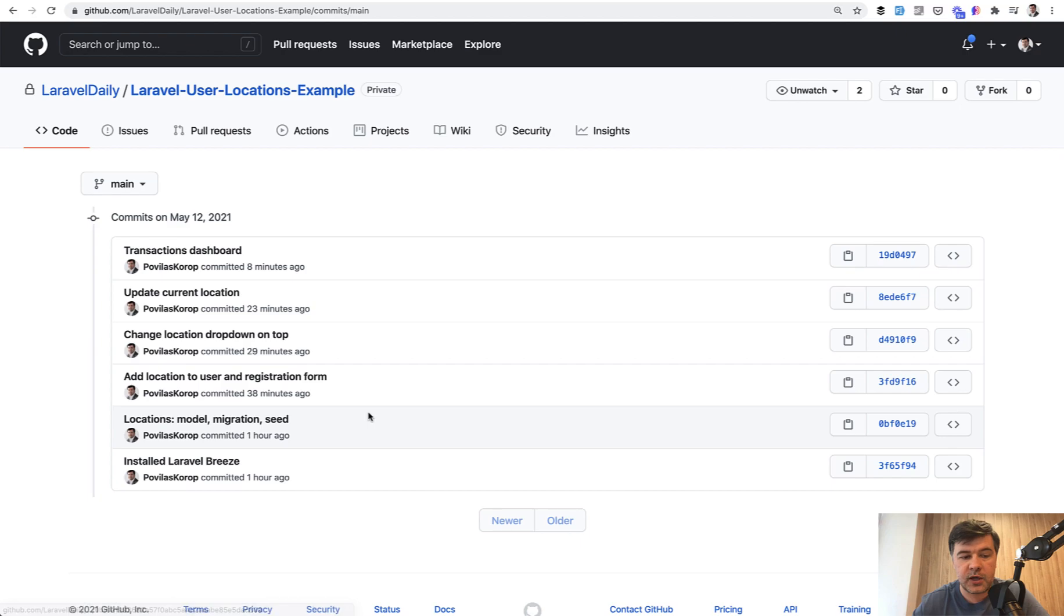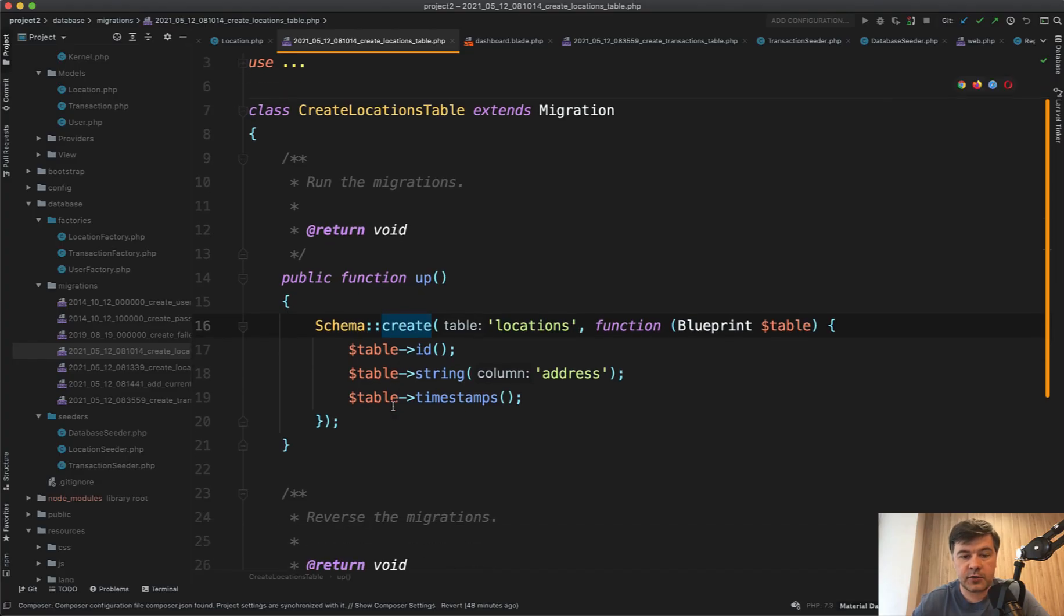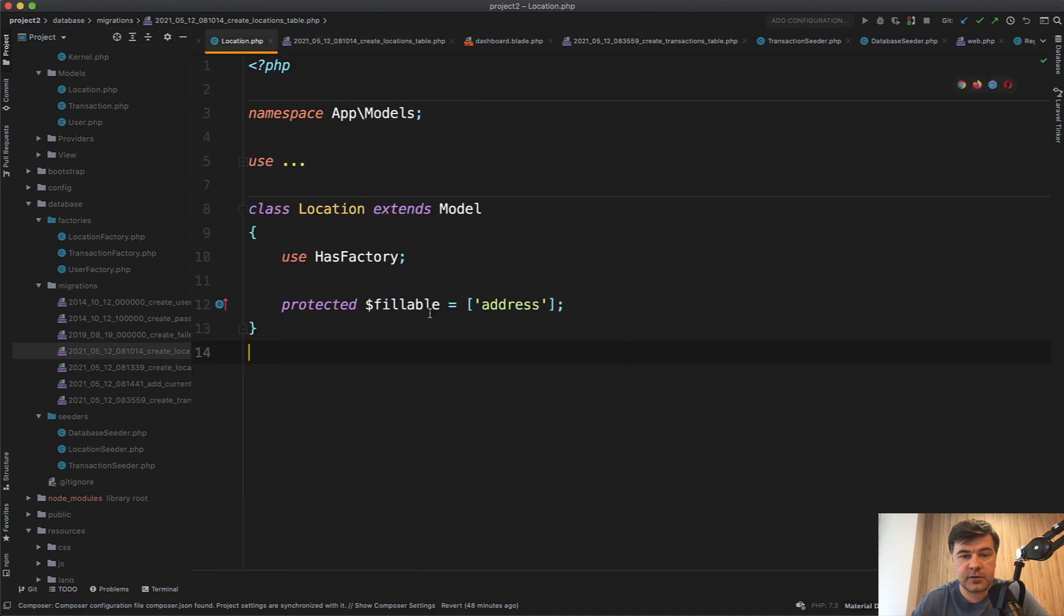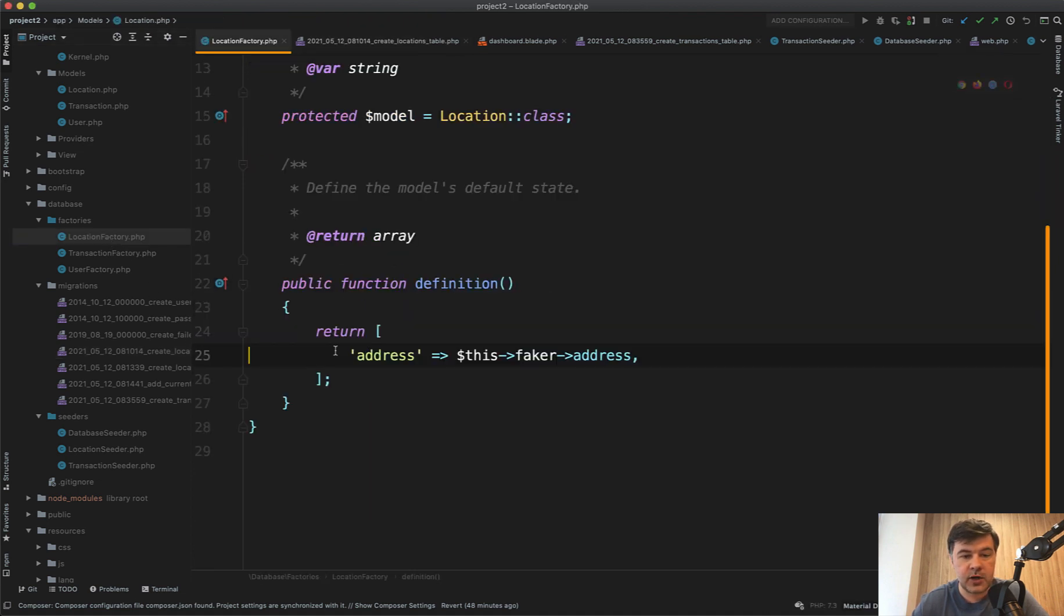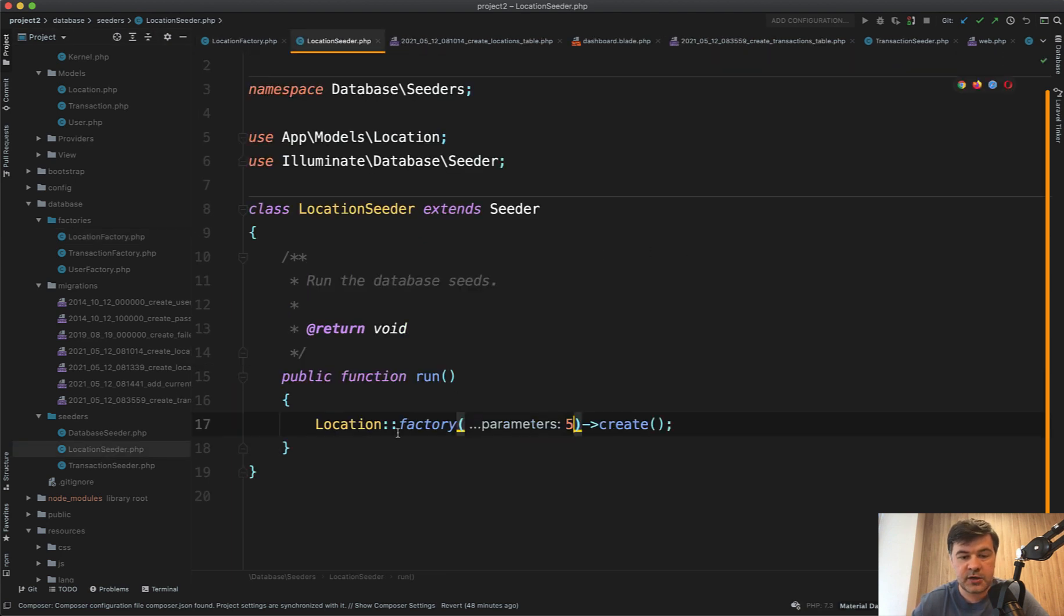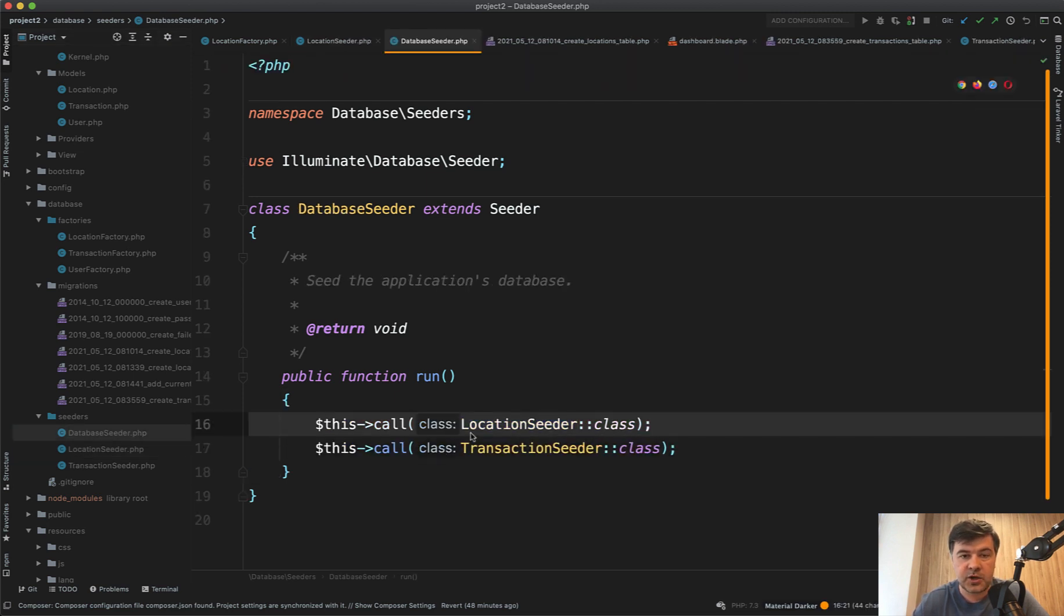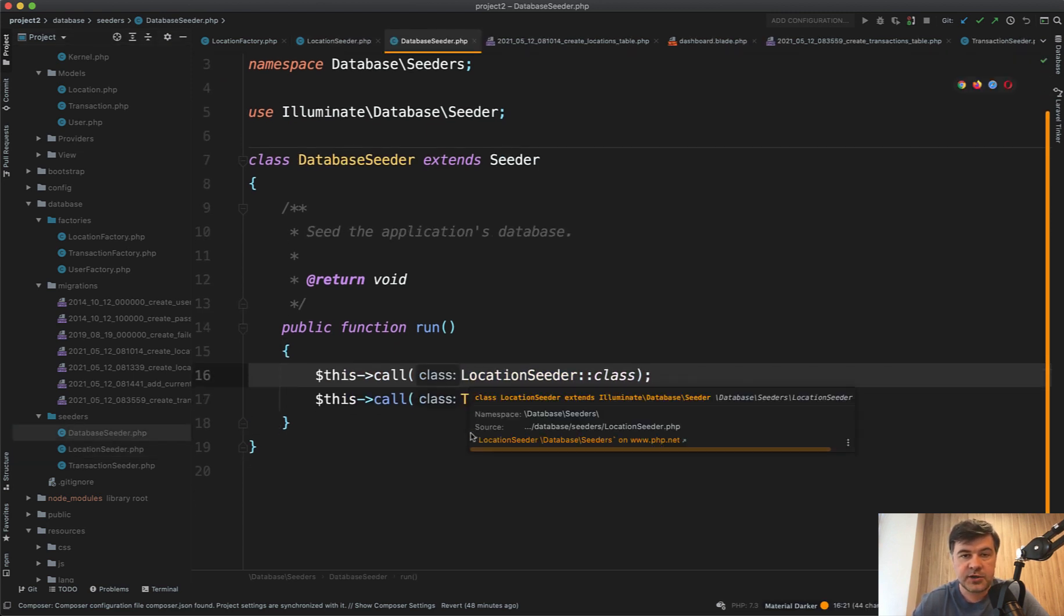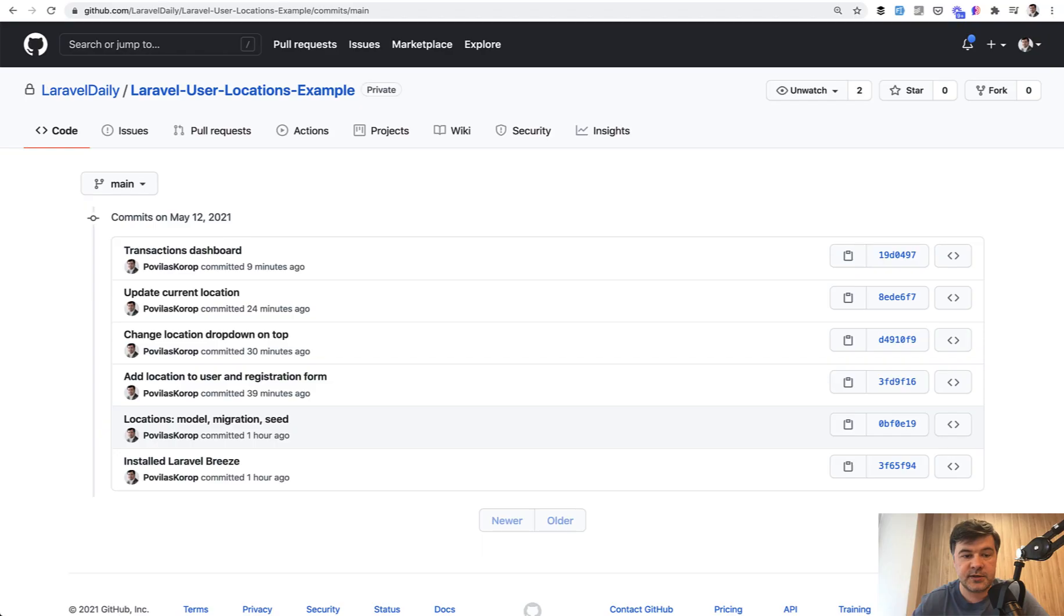Then we have locations. First the migration for the locations with only one field of address. Then I've created the model with fillable address. Then I've created a factory with location factory, this faker address, and then the seed for location seeder, five locations seeded into the database seeder, main file location seeder. So that was step two, get locations into the system.